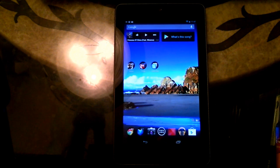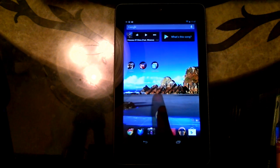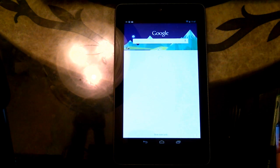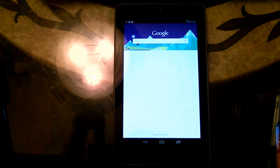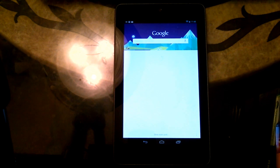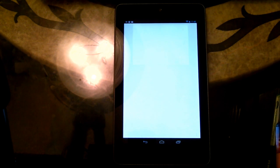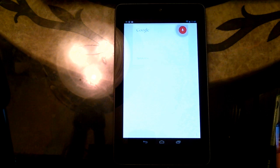You can get to Google Now by sliding from the bottom of the screen like this up to the word Google. Once inside, you say the code word Google and ask your question.